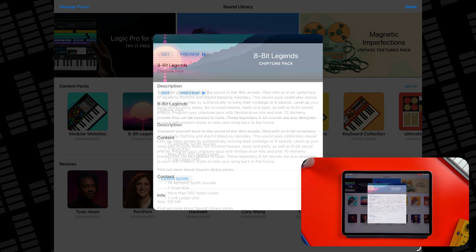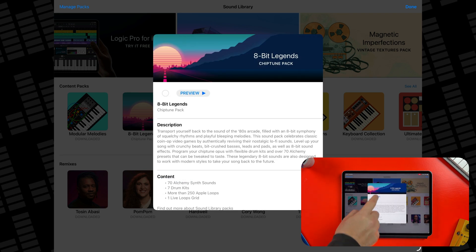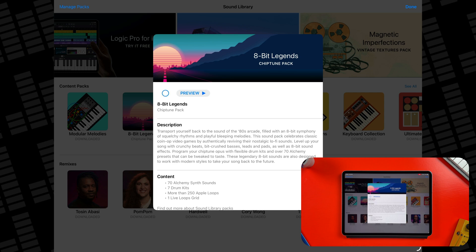When you find a pack you like, just tap get to download it. GarageBand then adds everything automatically to your library.